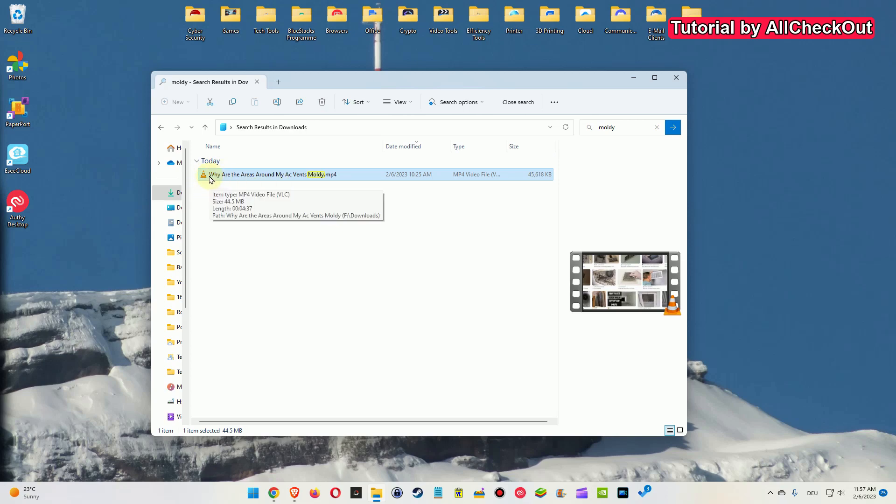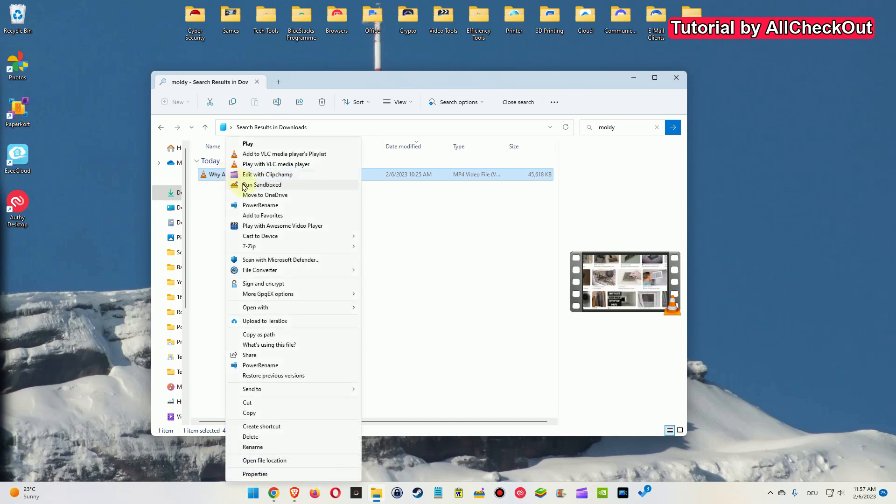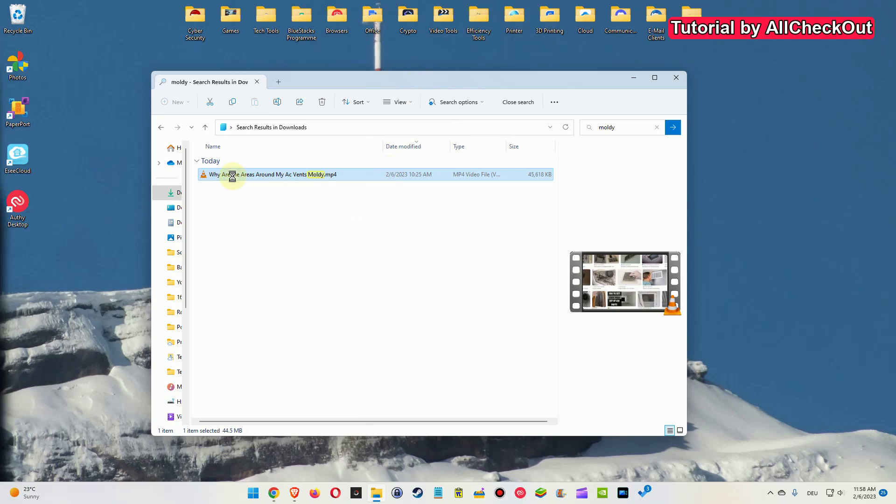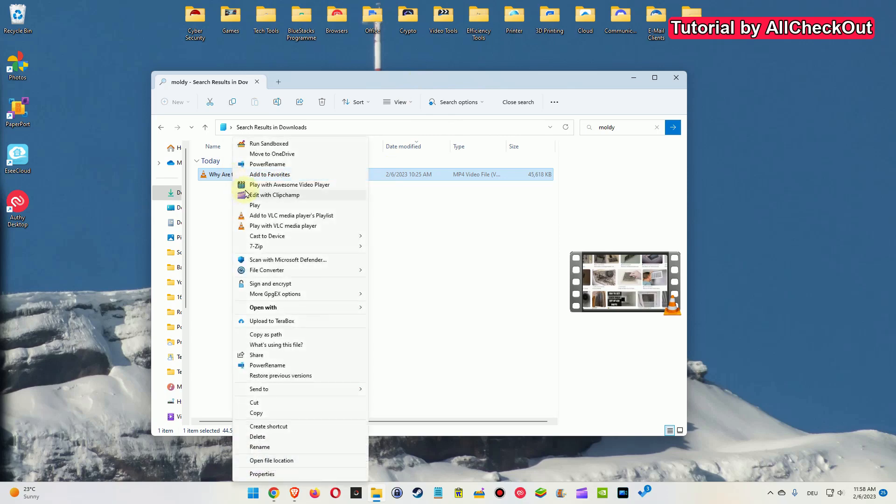When it doesn't start, you can always right click here and then say play with VLC media player and usually it will start. But it's a little bit cumbersome when you have to always right click and then choose this function here. You have to search where it is and then select the play.